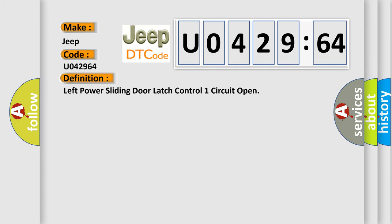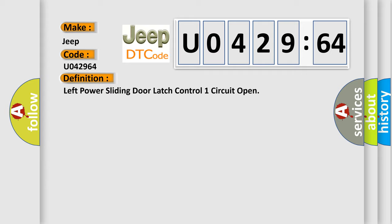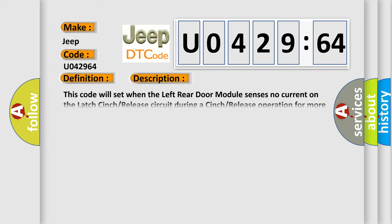The basic definition is: left power sliding door latch control one circuit open. Now this is a short description of this DTC code.